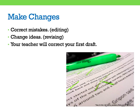Then, make changes. Correct your mistakes — we call this editing. And change your ideas — we call this revising. Your teacher will correct your first draft.